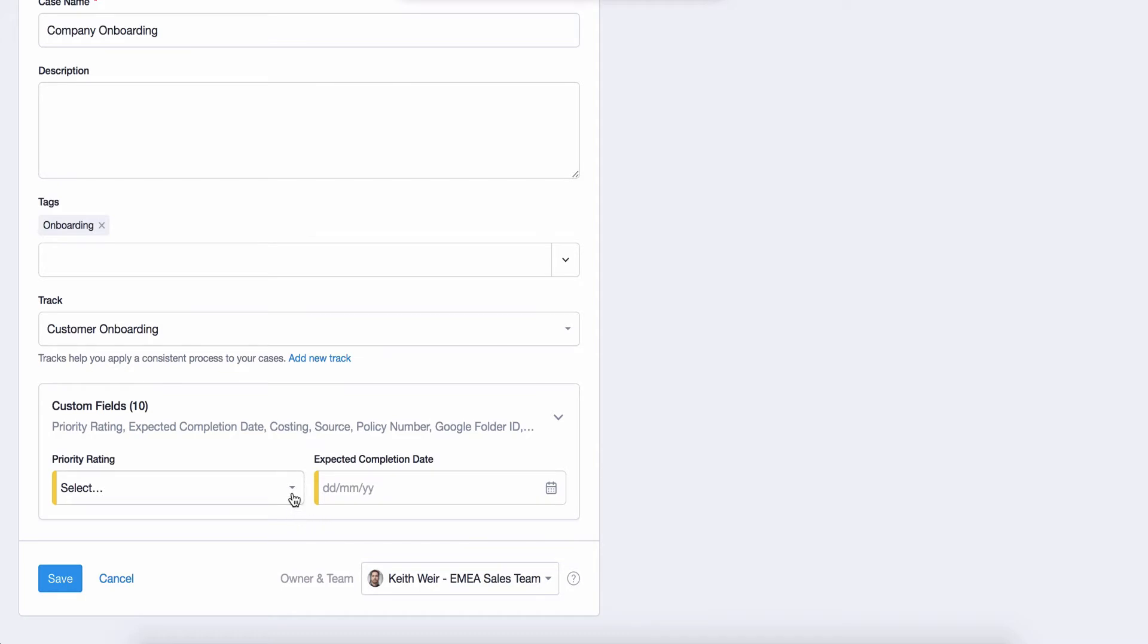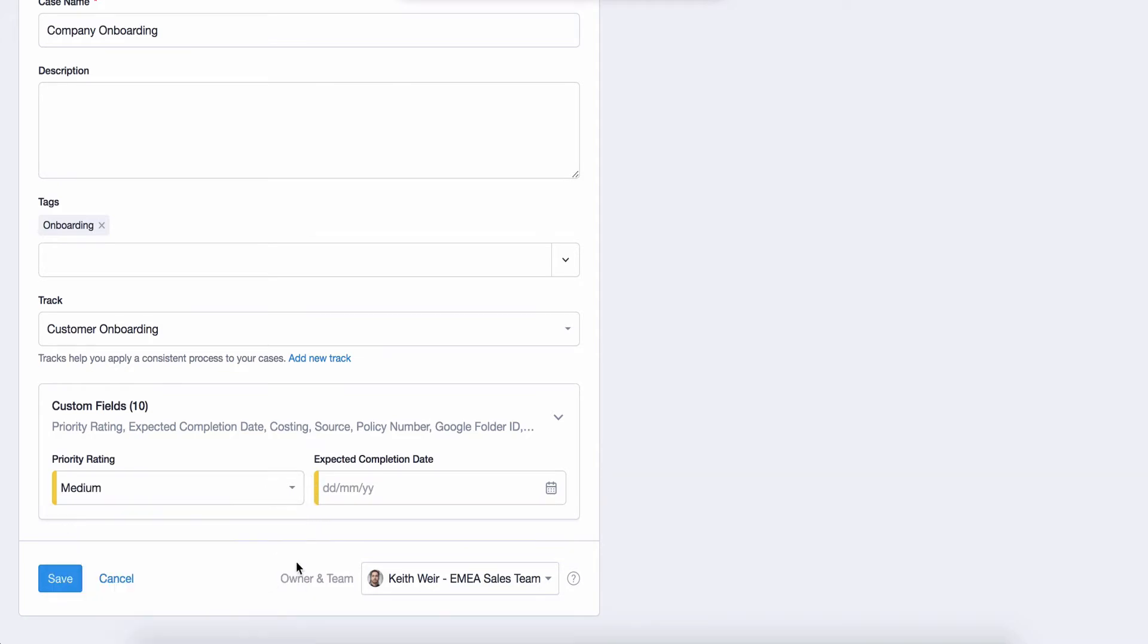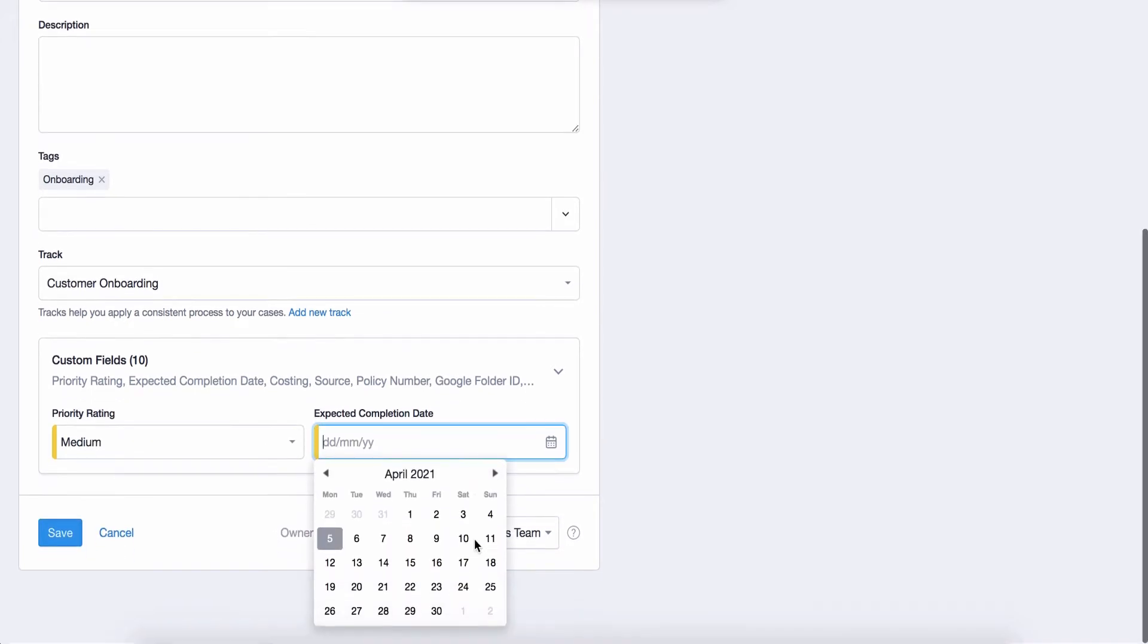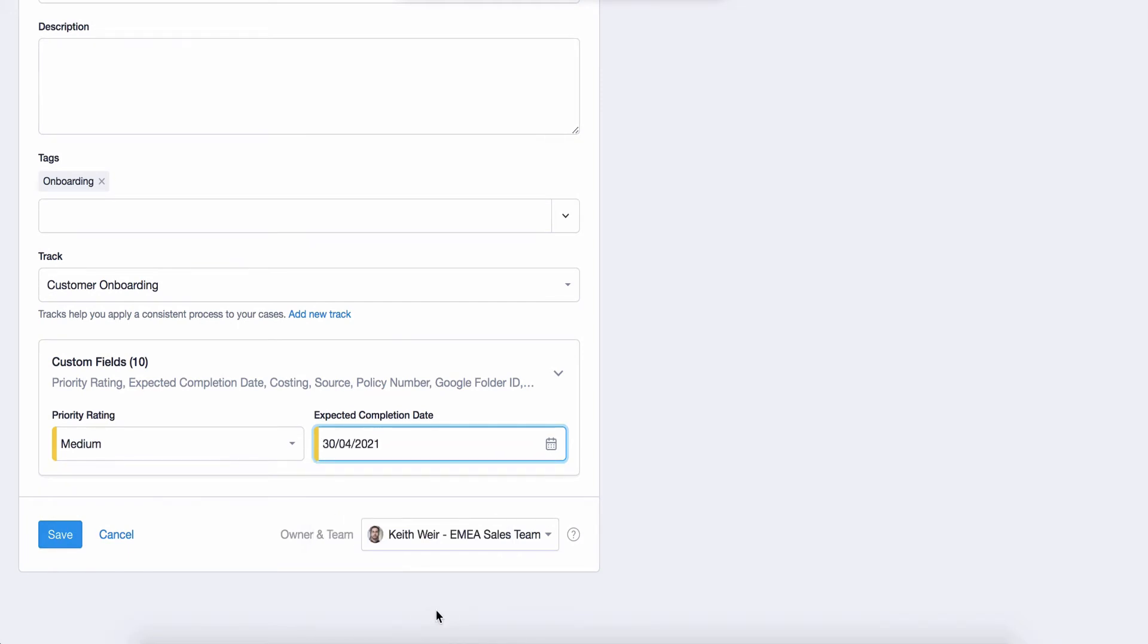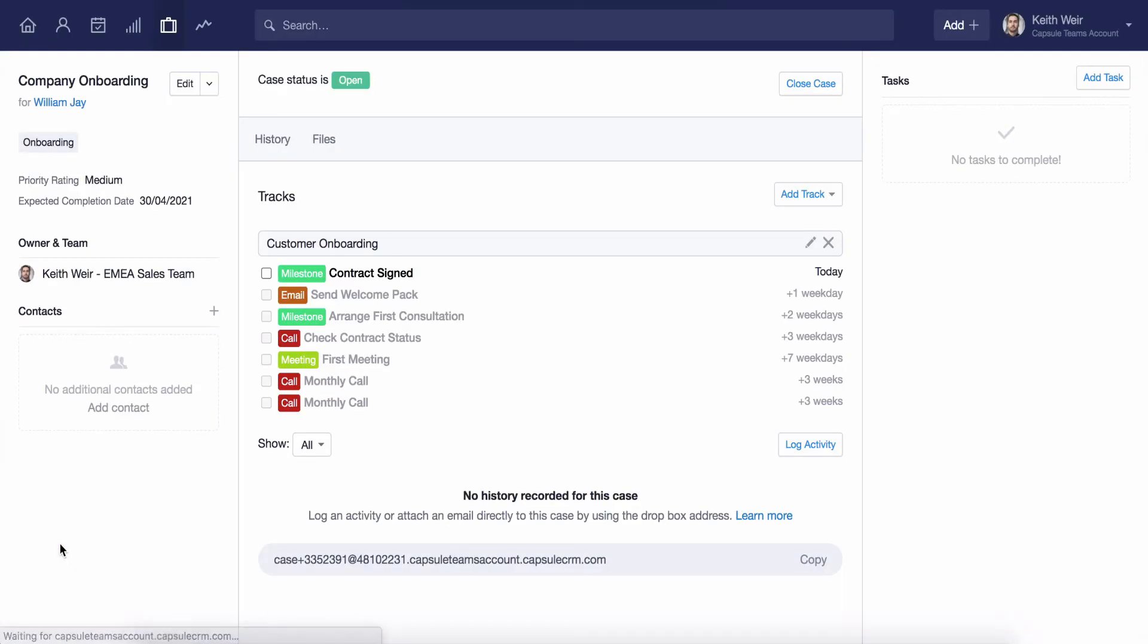Here you can see some custom fields that we've already created. For an overview on custom fields, please also make sure to check out our dedicated video on this area. Once I'm happy with all the details I've entered, I click Save and I've now added a new case.